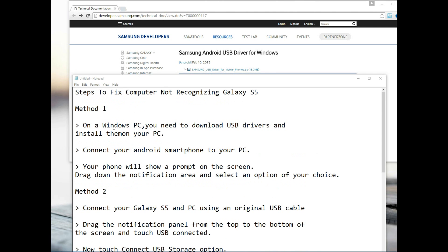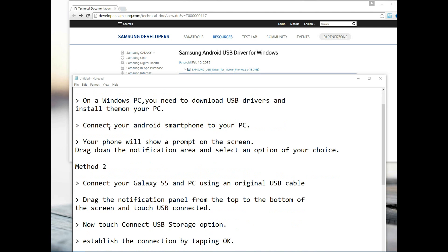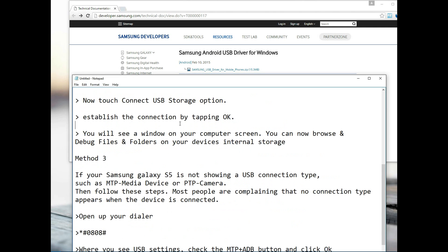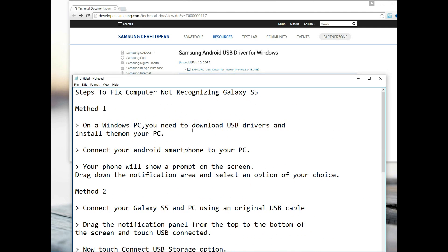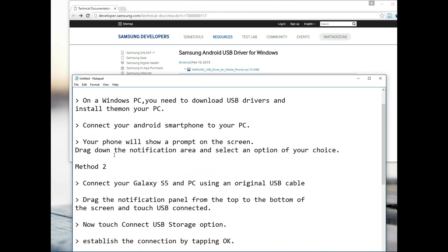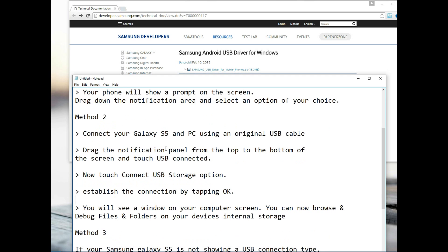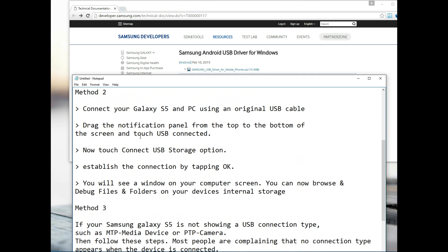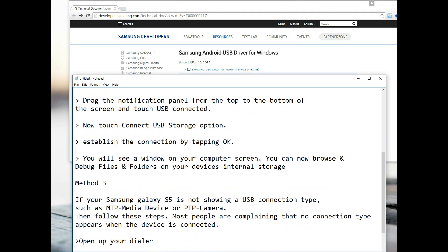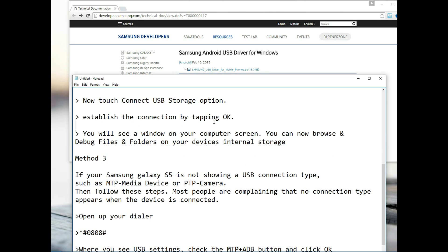Method one on your Windows PC, you basically get the drivers, connect your Android smartphone and see how it works out after the prompt. Method two is to connect your device with an original cable. You try to establish a connection through USB storage option and basically from there the prompt will come up on your Windows computer and you can now browse files and folders.